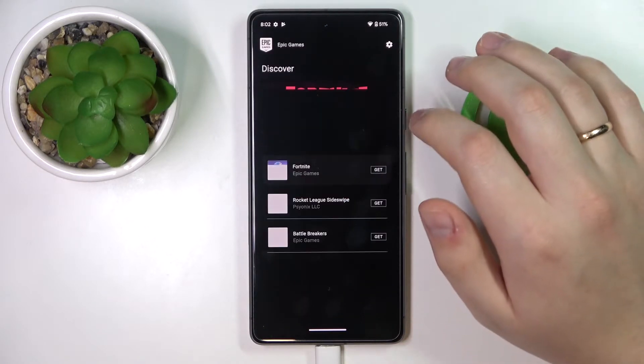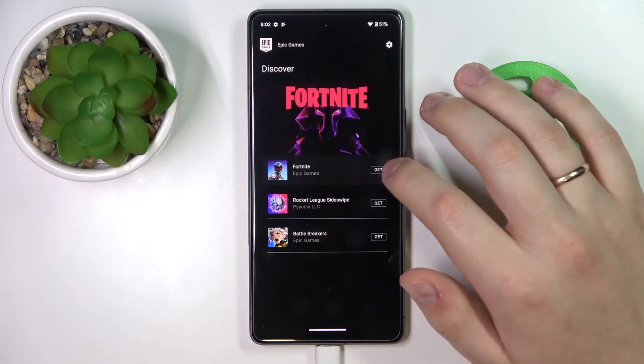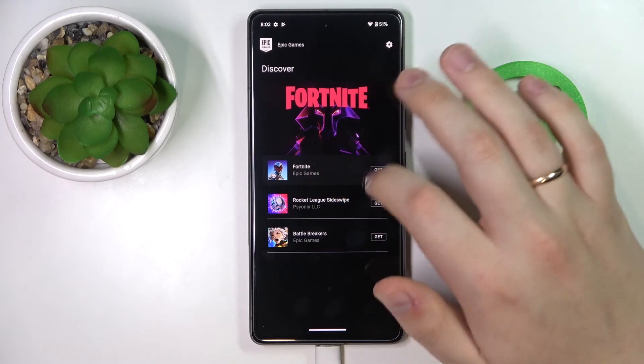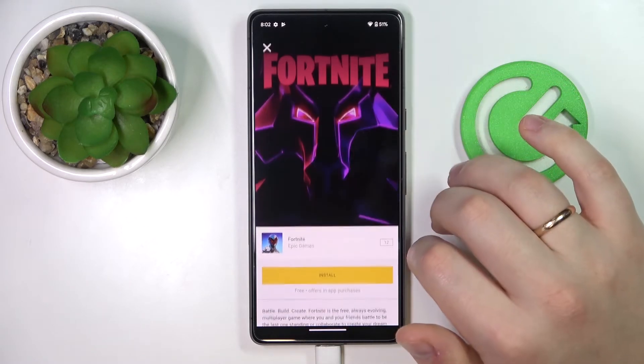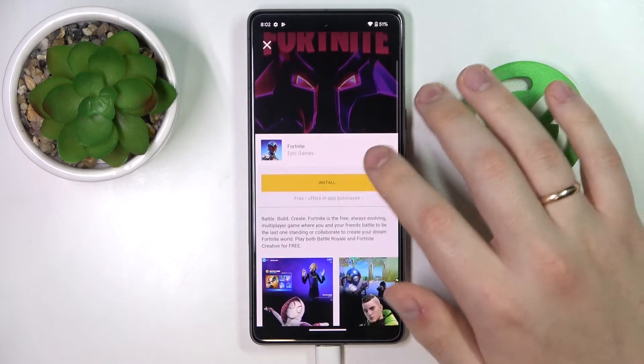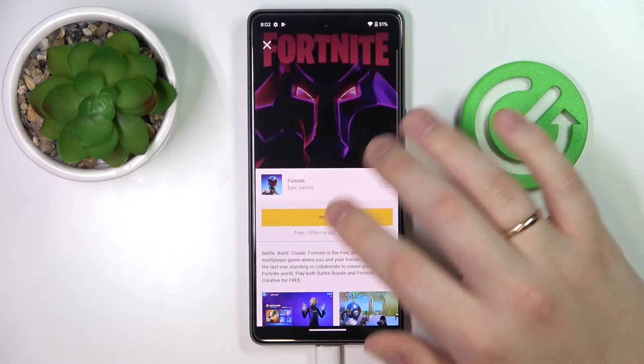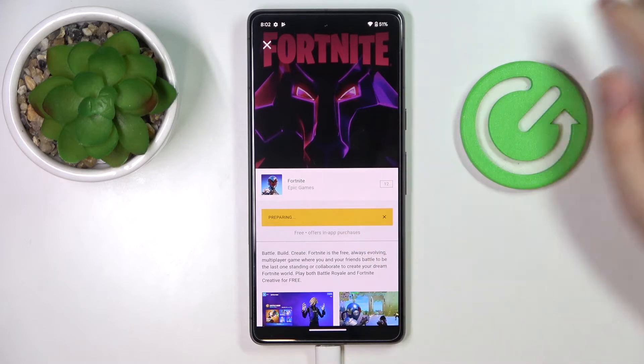In here, tap on the black Get button located right in front of Fortnite, and then download it by tapping on the yellow Install button.